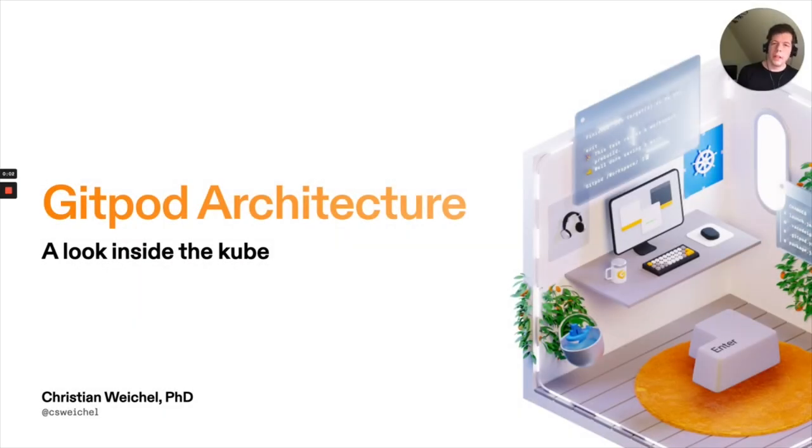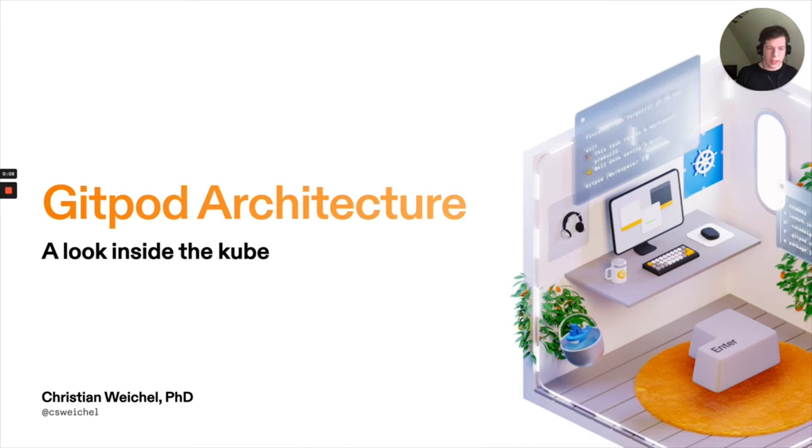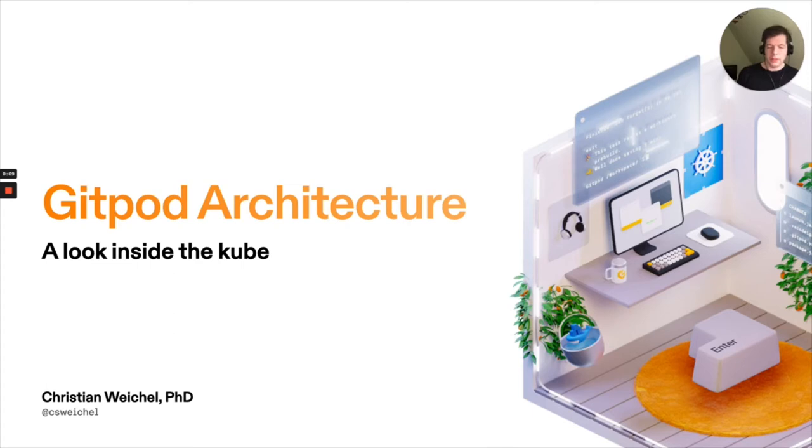Hello. My name is Christian Weicher. I'm the Chief Architect and Head of Engineering at Gitpod. And today I would like to talk about Gitpod's architecture, at least from a 20,000 foot view.